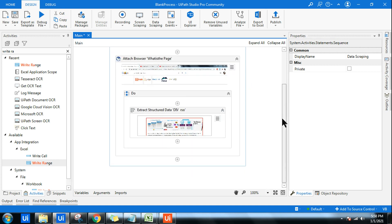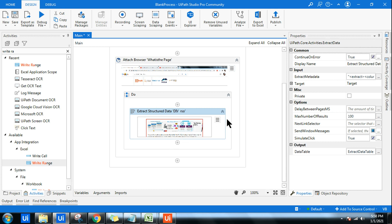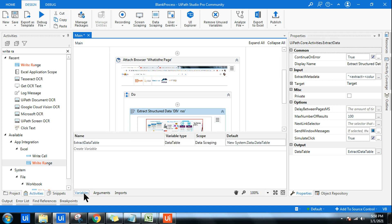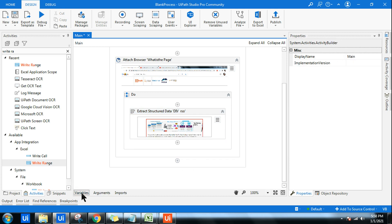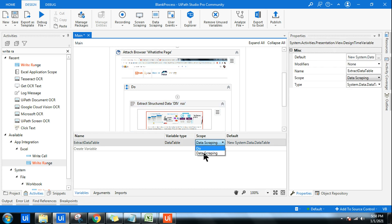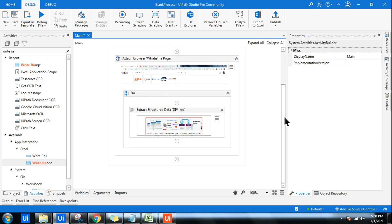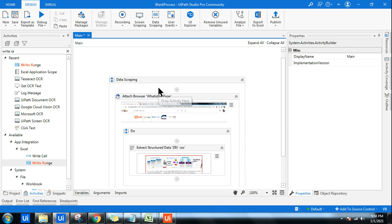Once this is done, the 'Extract Structured Data' activity has been automatically added, and on the right-hand side an output variable called 'ExtractDataTable' has been created automatically. If you go to the variable panel, you'll see it with the scope set to 'Data Scraping.' I'm going to change the scope to the entire sequence so I can utilize this data anywhere I need.